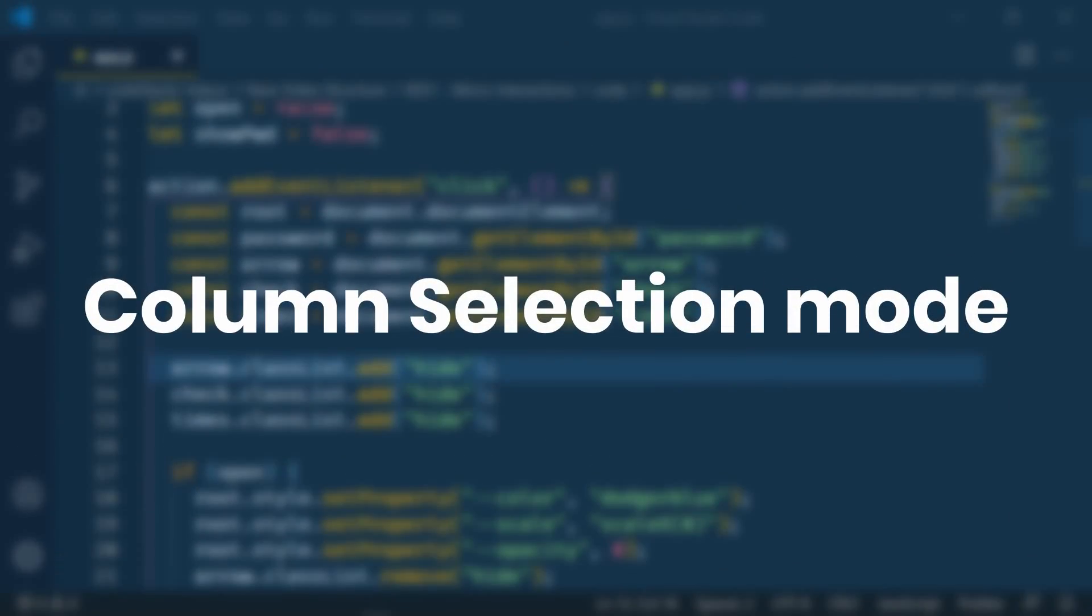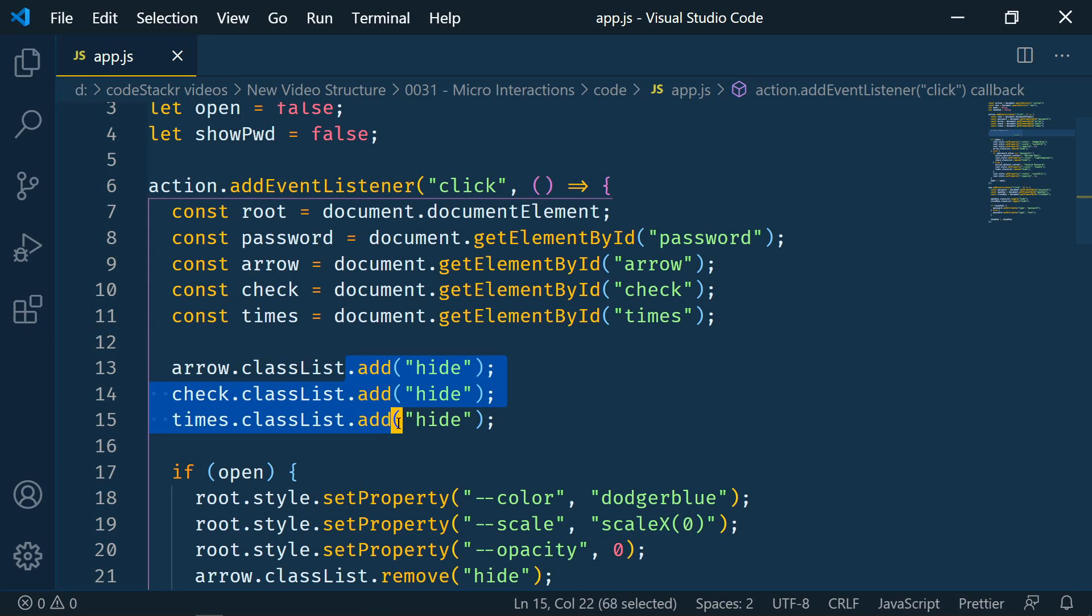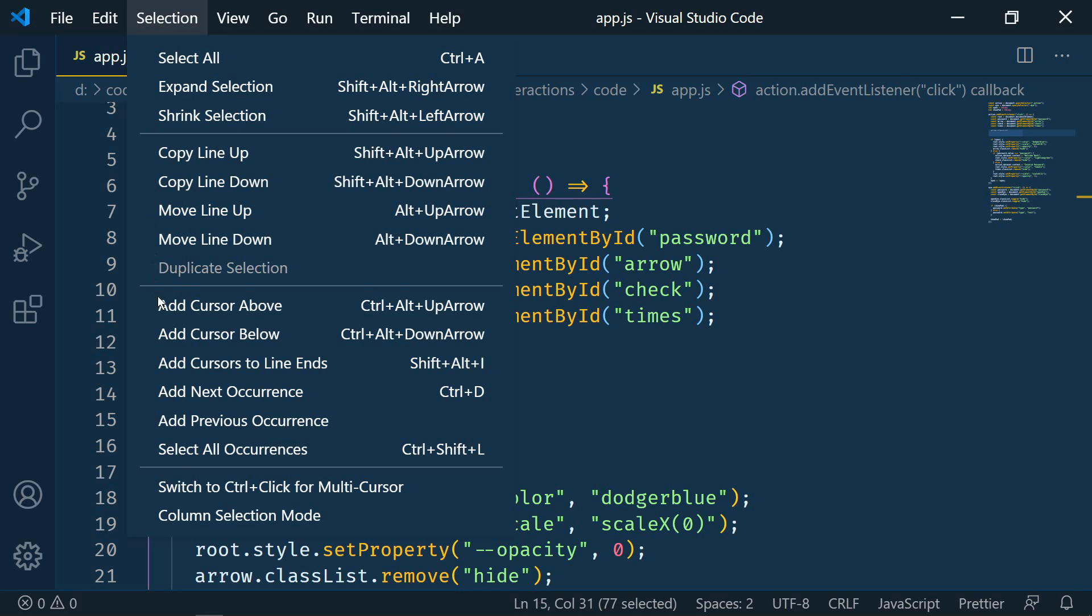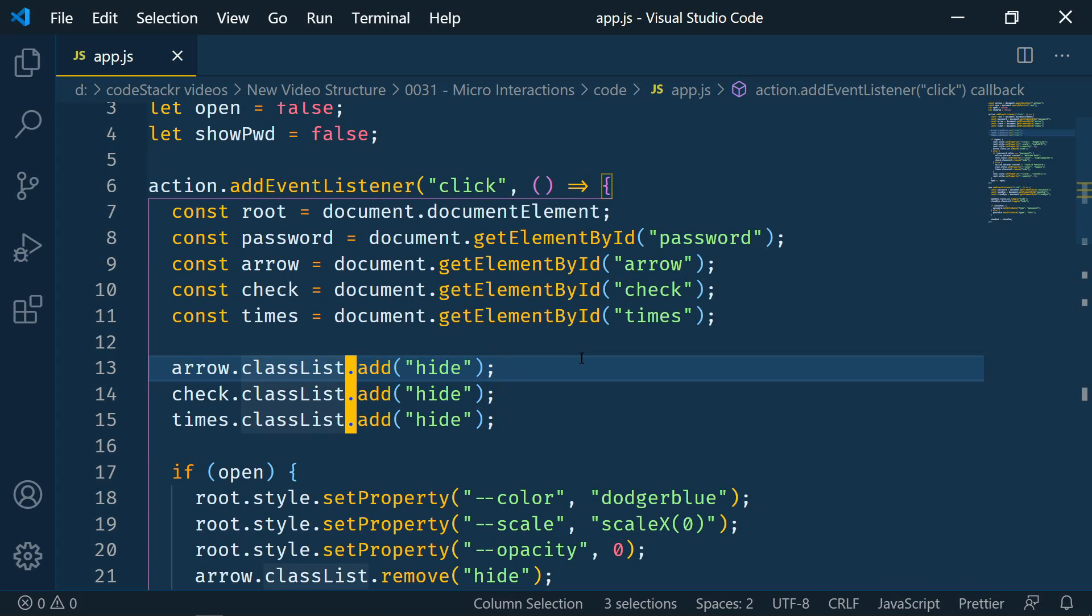The next update is column selection mode. This allows you to select a block or column of code. So if we go here to column selection mode you'll see that it has converted my wrapped selection into a column. And now I have three cursors that I can move around.